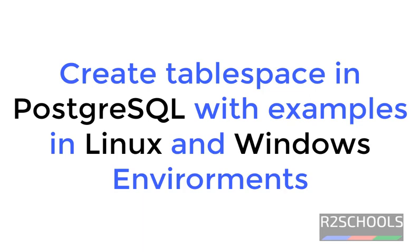Hello guys, in this video we will see how to create Tablespace in PostgreSQL with examples.